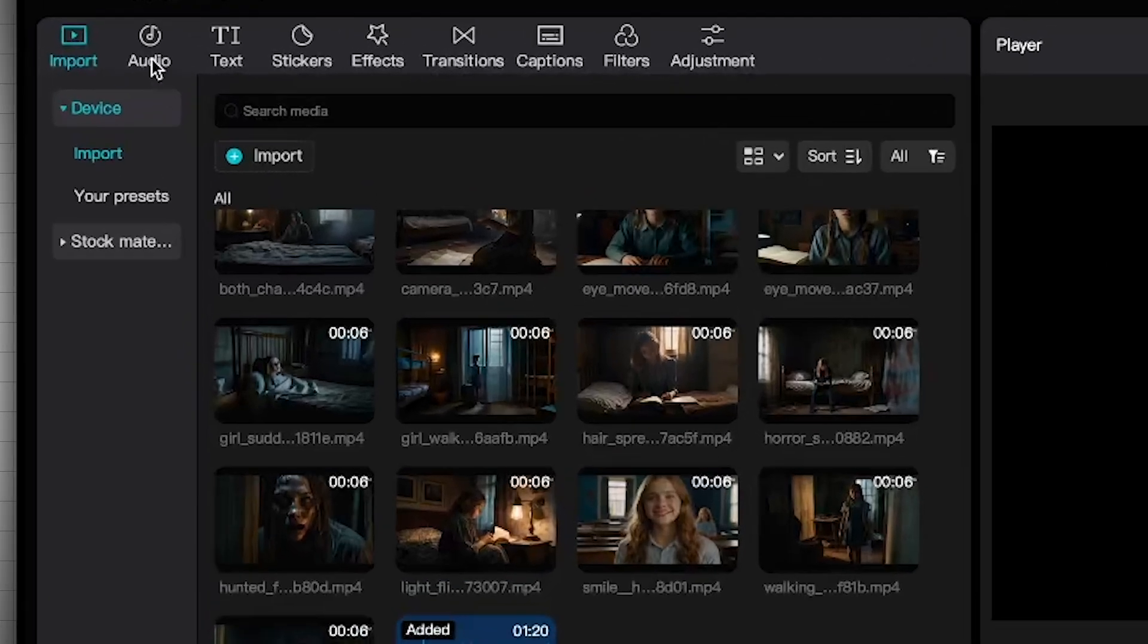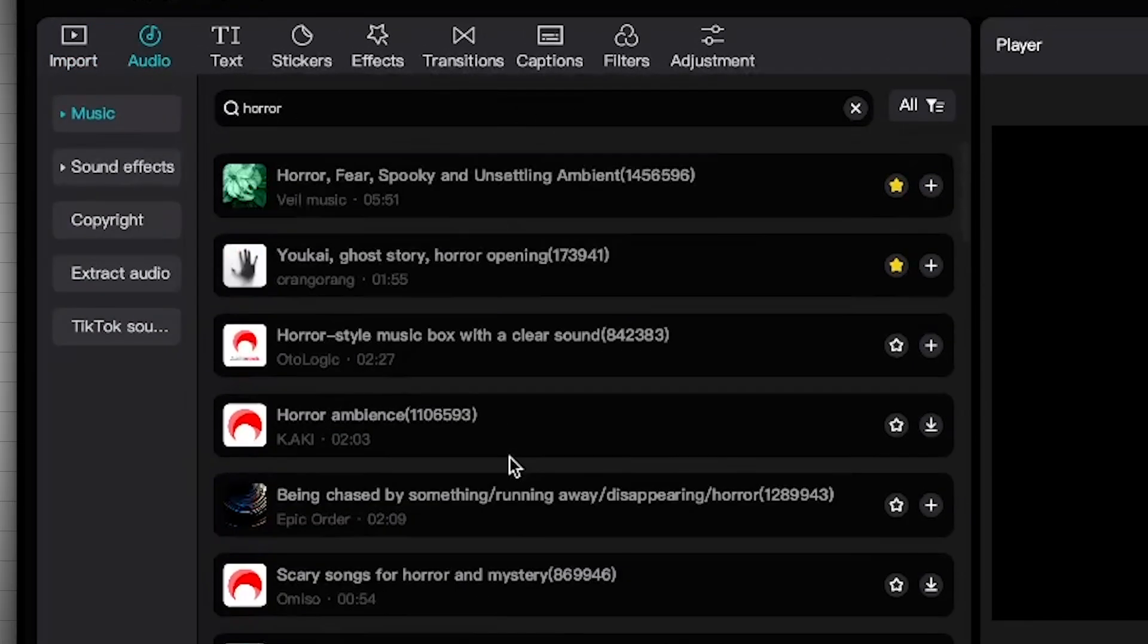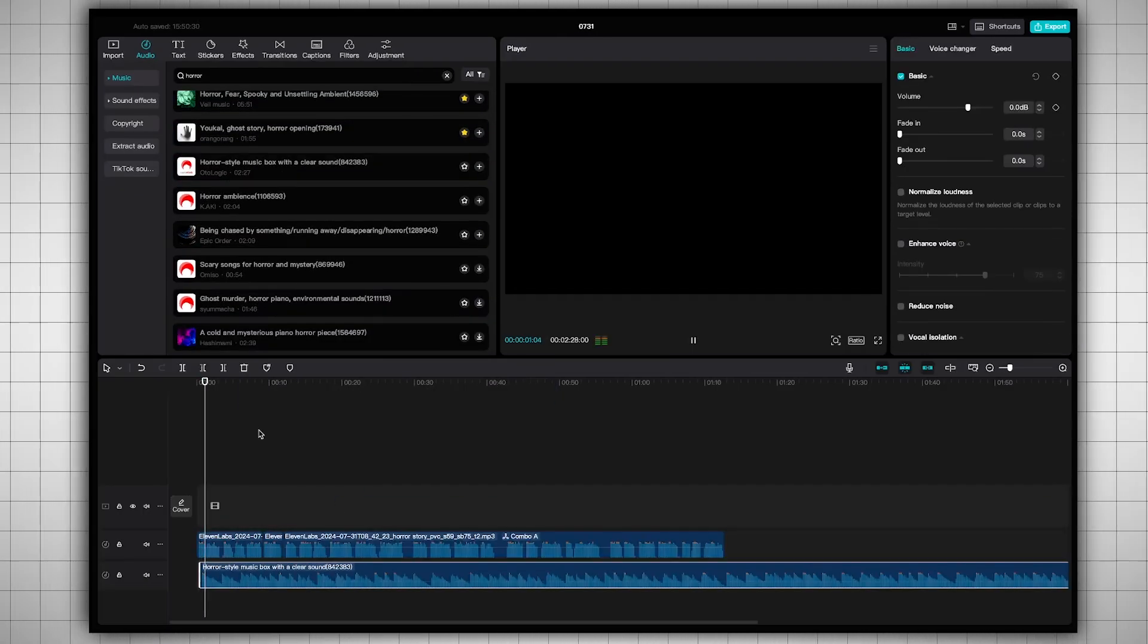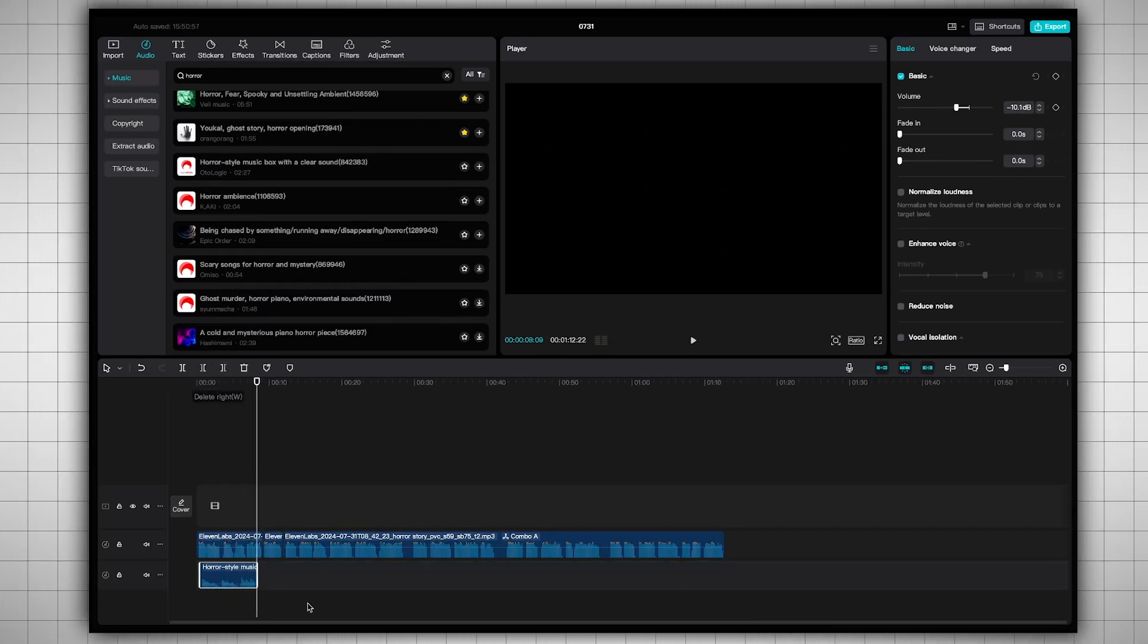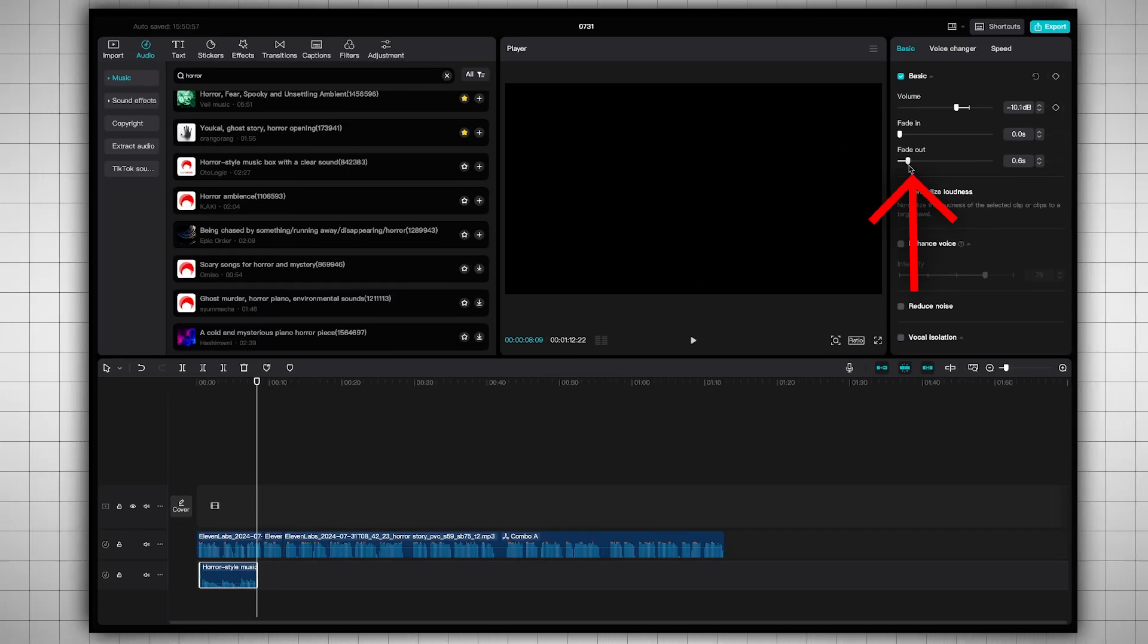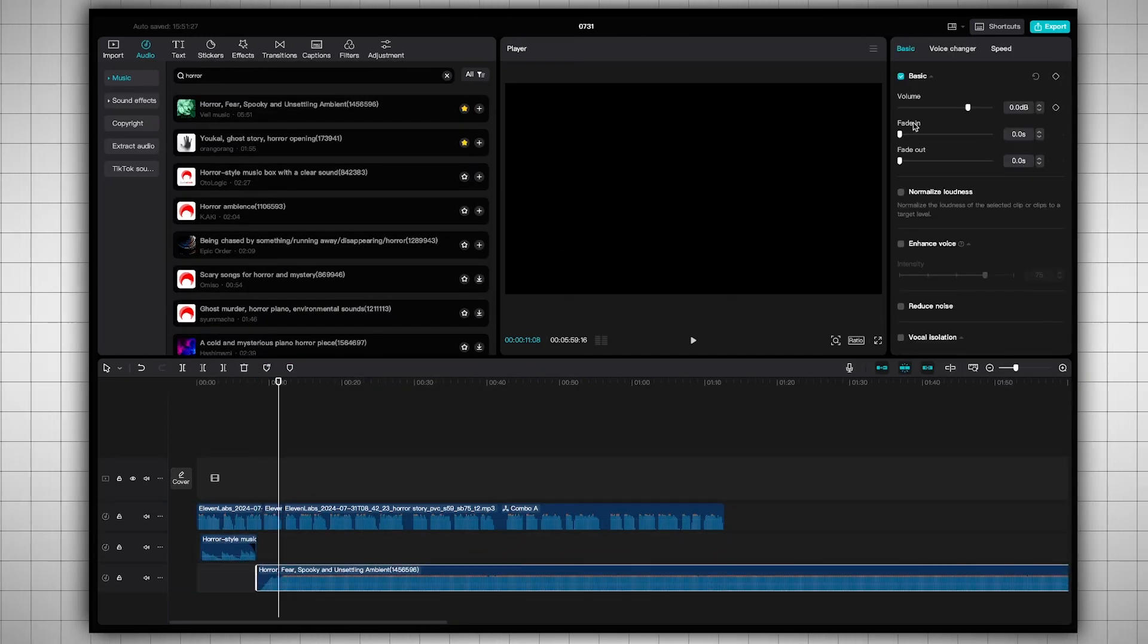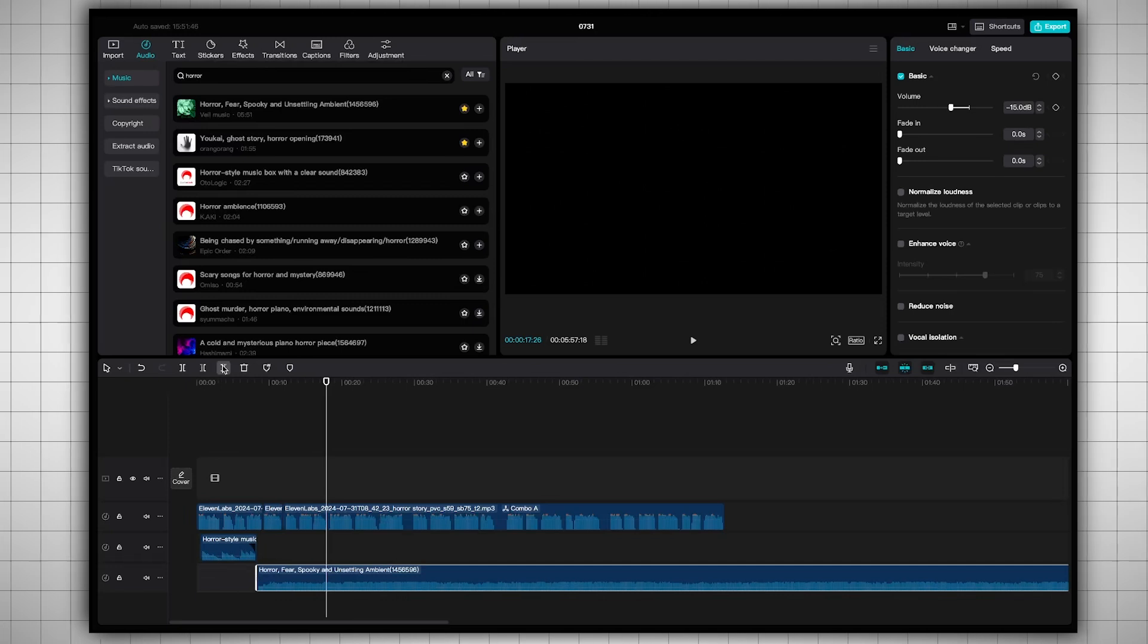Then, I want to add a horror background audio. Go to Audio, and you'll find a complete library of audio files. Simply search for horror, and you'll get thousands of horror audio tracks. Play and listen to them, then add the one you like to the timeline. Next, I'll decrease the volume of the background music, and keep it only up to a certain point, cutting out the rest of the part. Then I'll add a fade-out effect to the audio, so it doesn't stop abruptly. Then I'll add another piece of music, lower its volume, and keep it only up to a certain point, again cutting out the rest apart.